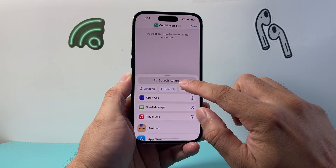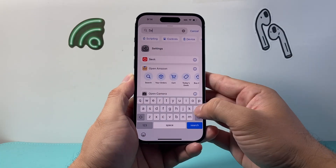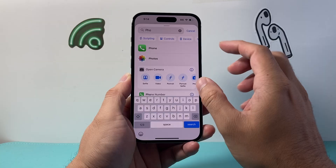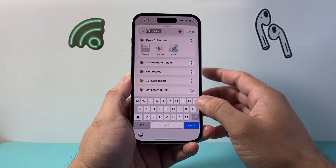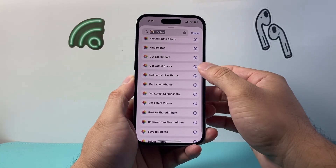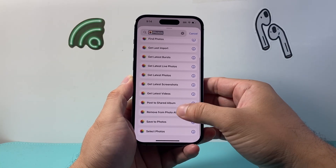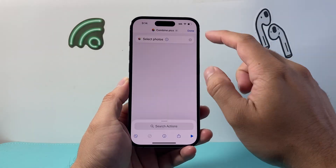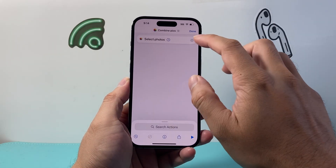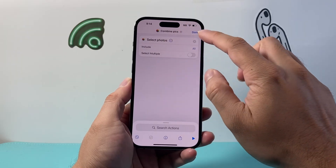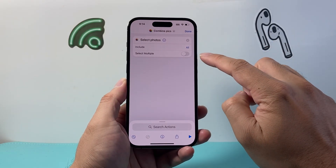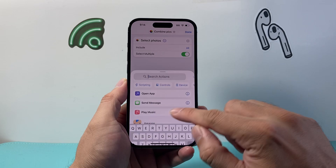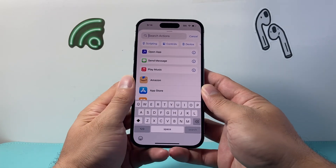For the action, go ahead and type in 'Photos,' then select 'Select Photos.' Next, click on the drop-down and select 'Multiple' to allow selecting multiple photos.